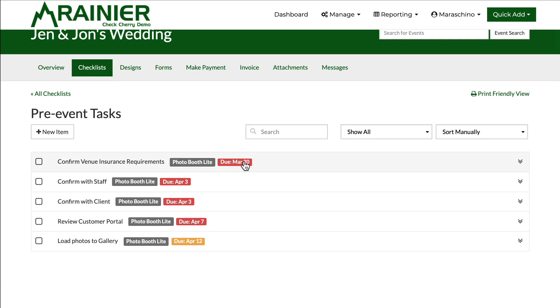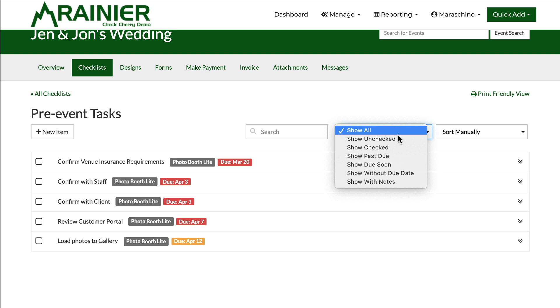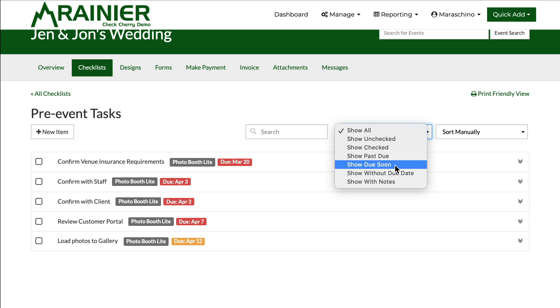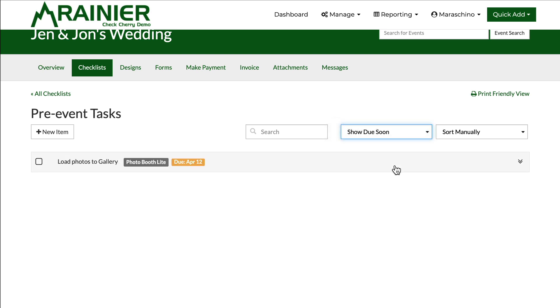There are some tasks which are past due and you'll see those in red with the due date and coming due soon here. And of course you can focus on what you want to see quite easily.